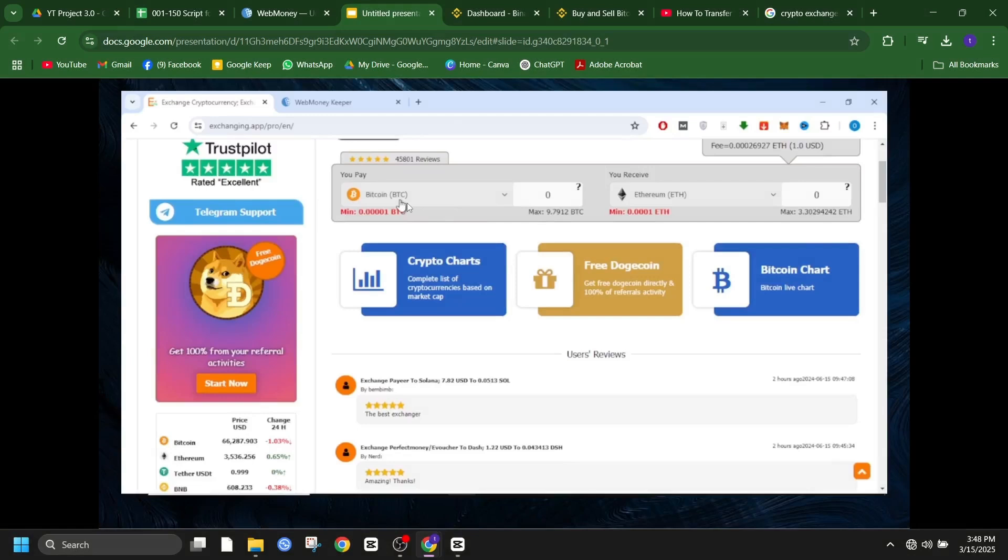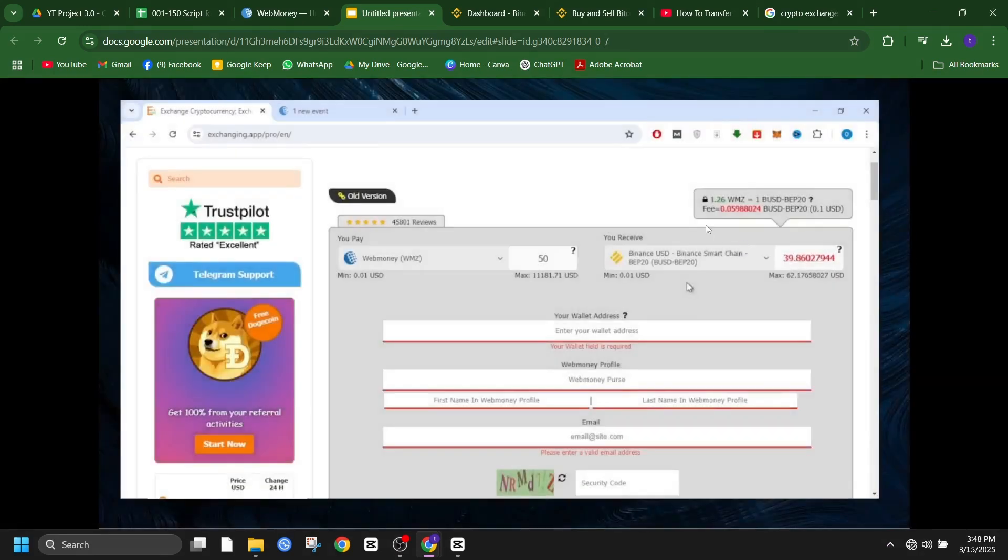Start by searching for a reputable transit exchange service online. On their platform, specify the amount of WebMoney you want to exchange and select your target cryptocurrency. Enter your WebMoney wallet details and your Binance wallet address for the selected cryptocurrency.